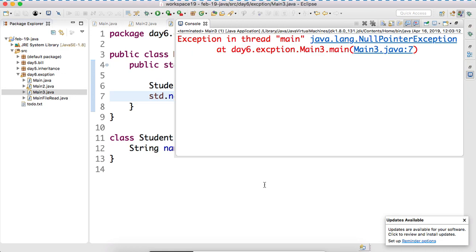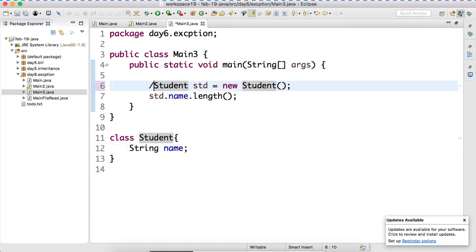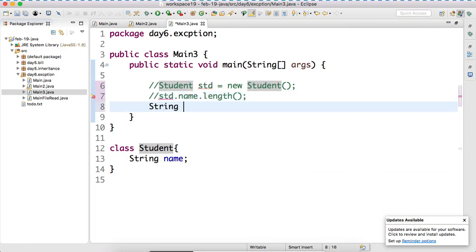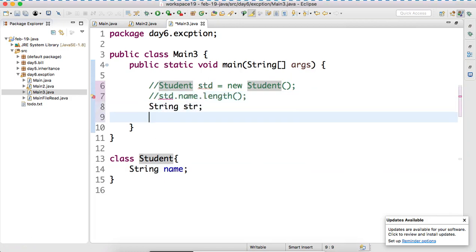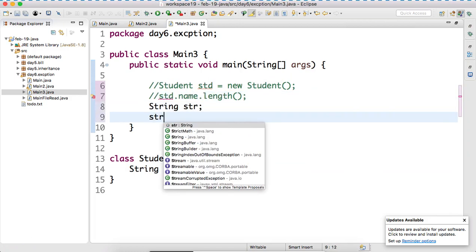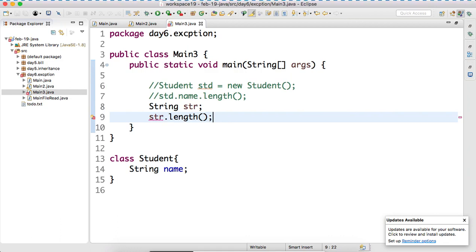But sir, why you have created like this? Can't you simply declare a variable str and write str dot length? Can't we create? Can we create something like this? In this case, compiler will not allow you.